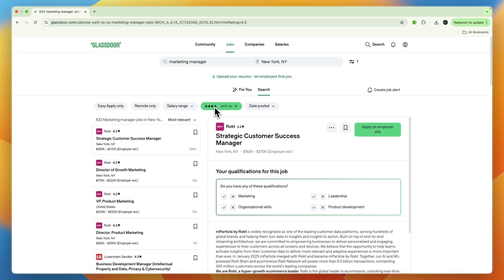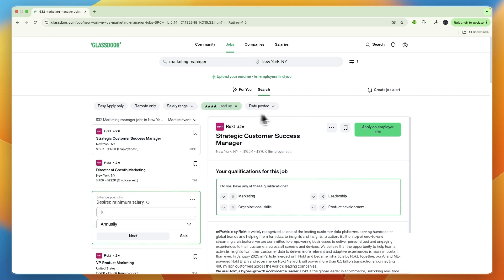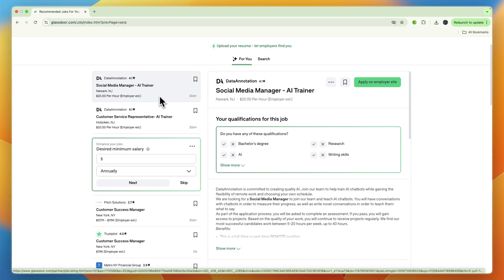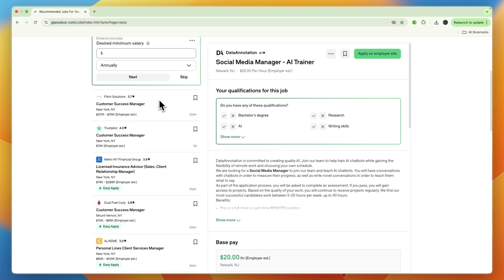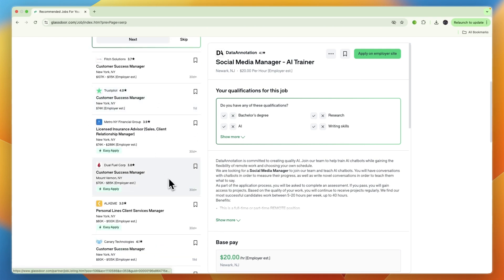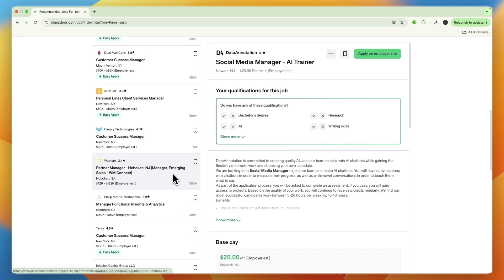For example, you can filter by company rating, four stars and up, and a bunch more things. I'll go in the for you section and find a company that you would like to work at or a job you would like to do.